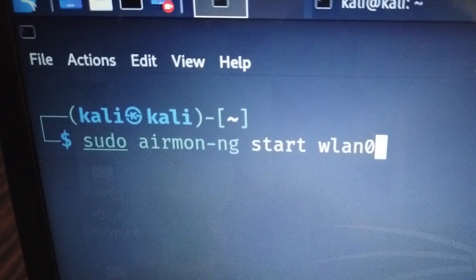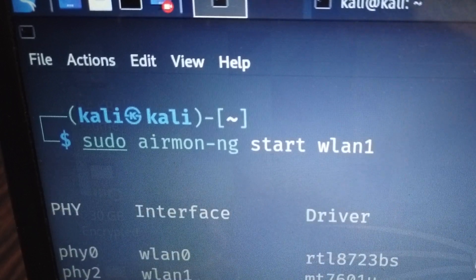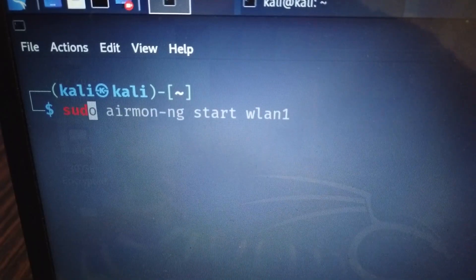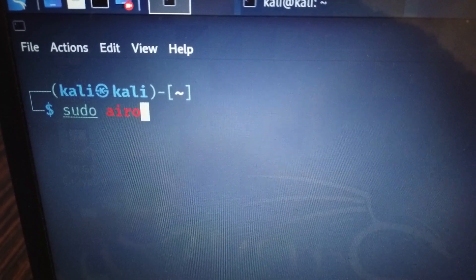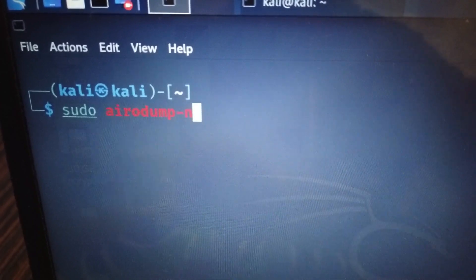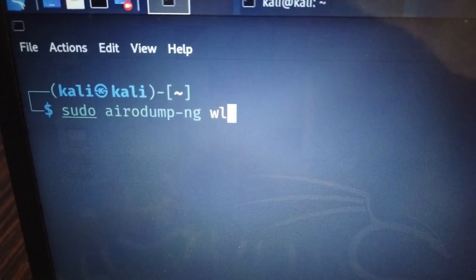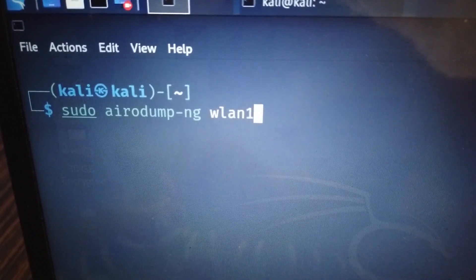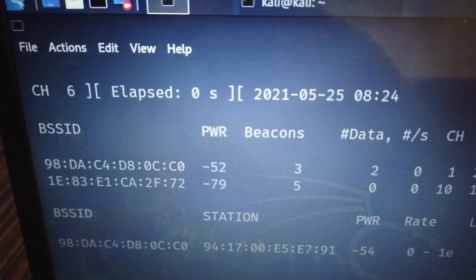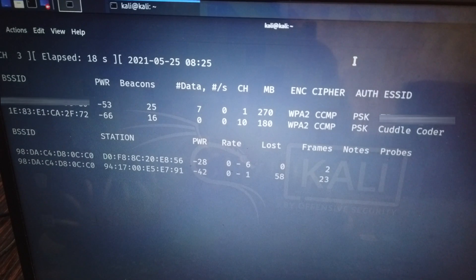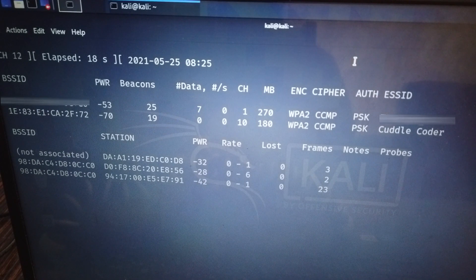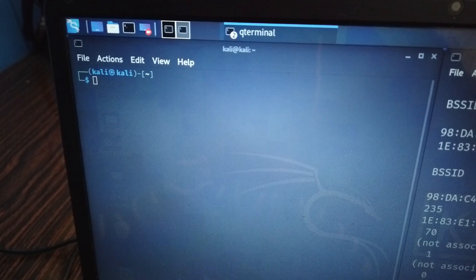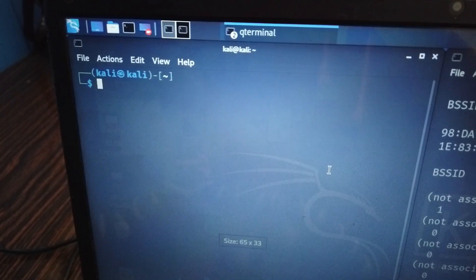Now I need to discover the access point. To do that, I use the command sudo airodump-ng wlan0 interface. Now I discovered all wireless networks. Here is my BSSID and channel number of the access point that I should make note of.